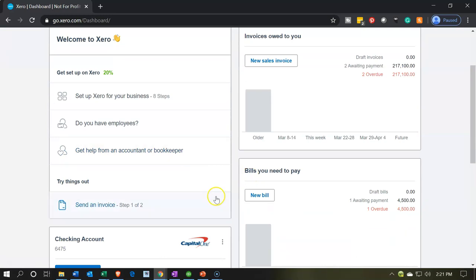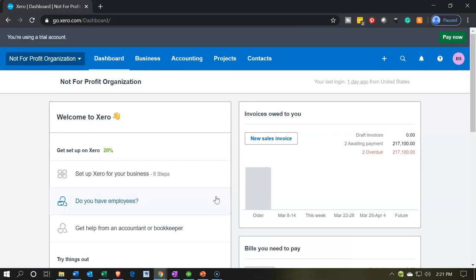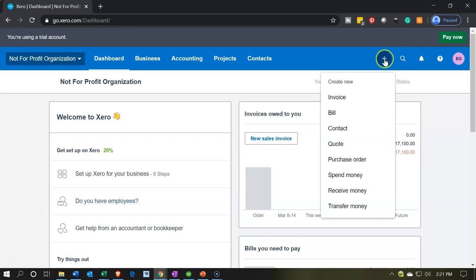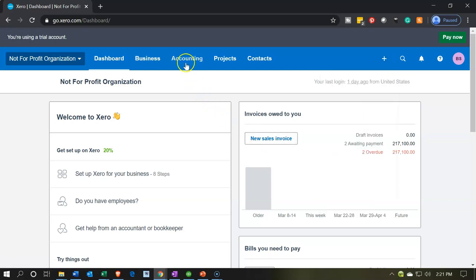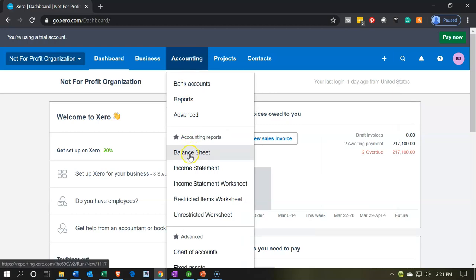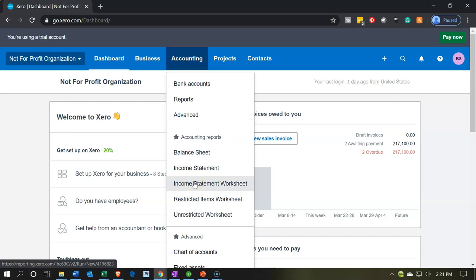To summarize our normal practice: data input forms — invoice, bill, spend money, receive money — are the primary entry points. Then we jump over to Accounting to view standard balance sheets and income statements, and when necessary we customize our reports to present the information in the format required for a not-for-profit organization. That's going to be it for now.